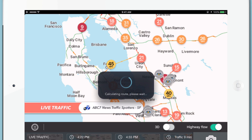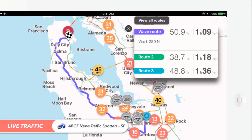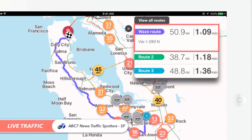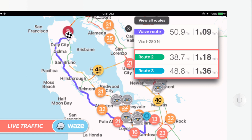Waze will pull all the possible ways to get from point A to point B and present the fastest option. As you can see here, Waze recommends taking 280 North, which will take one hour and nine minutes to go 50.9 miles from Santa Clara to Daly City. This is significantly faster than Route 2 and Route 3, which will take one hour and 18 minutes and one hour and 36 minutes, respectively.